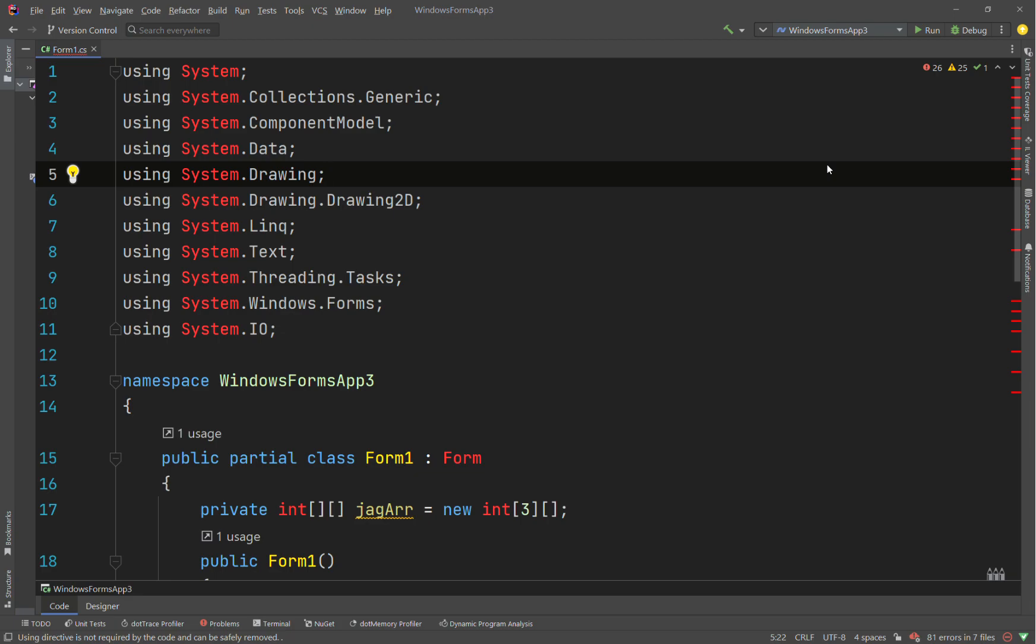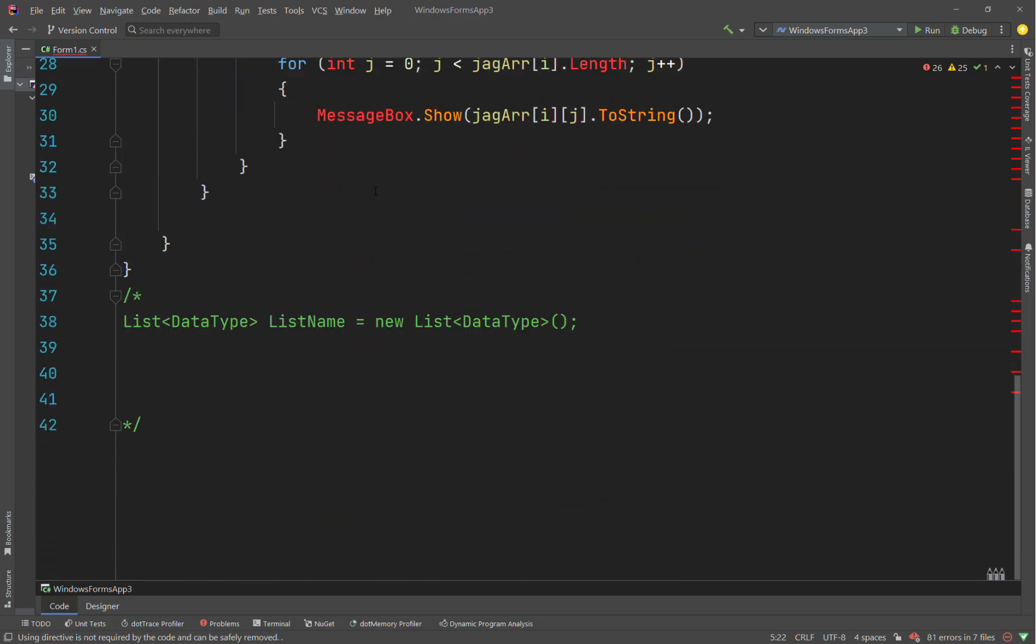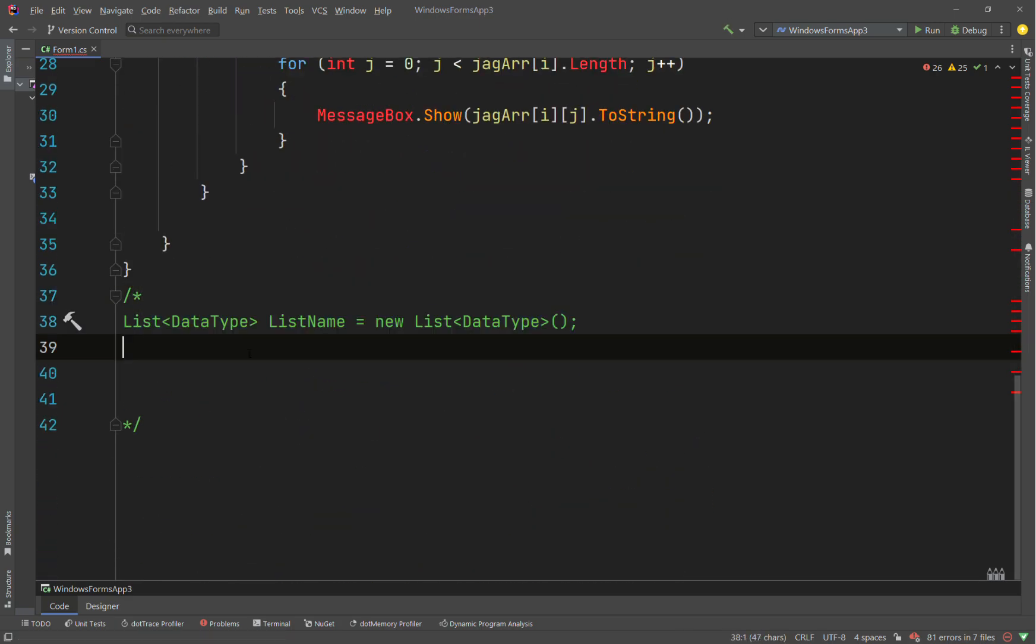So we could have some examples here. Let me just go down here. Actually, you know what? I think we forgot about lists. Okay.